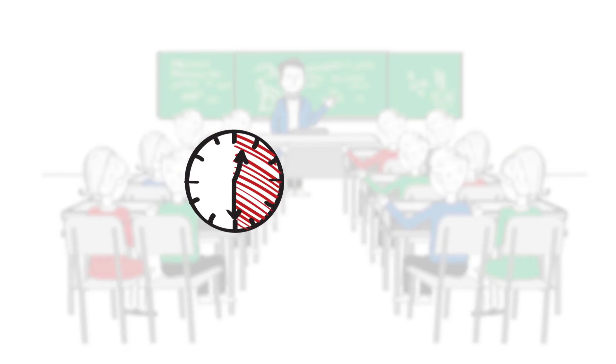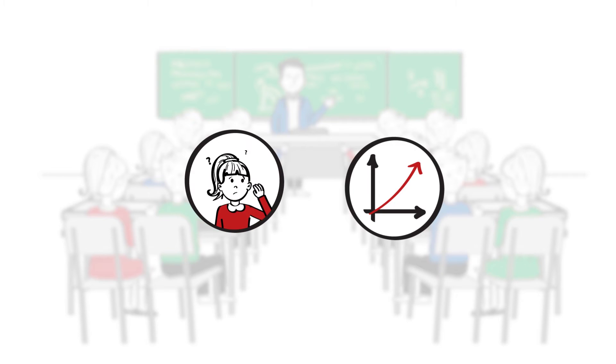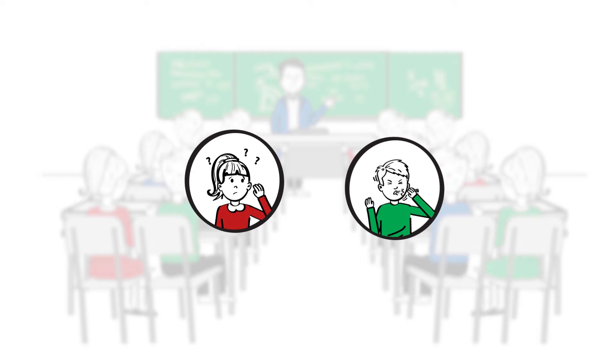Studies have shown that in a full classroom the CO2 limit is exceeded after just half an hour. This results in poor concentration, performance and even illness.